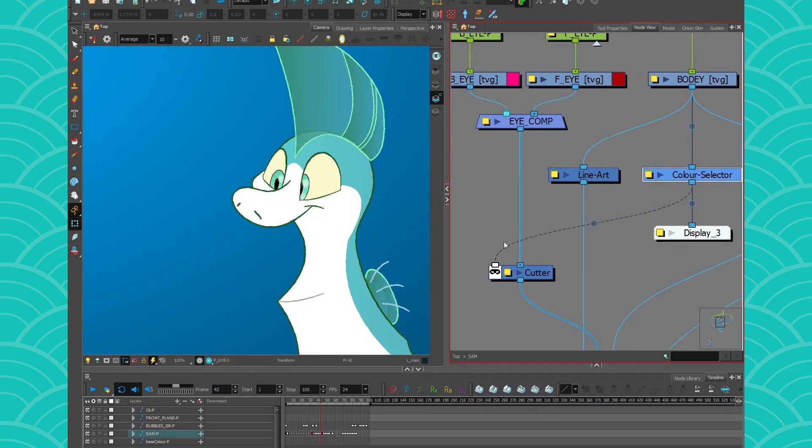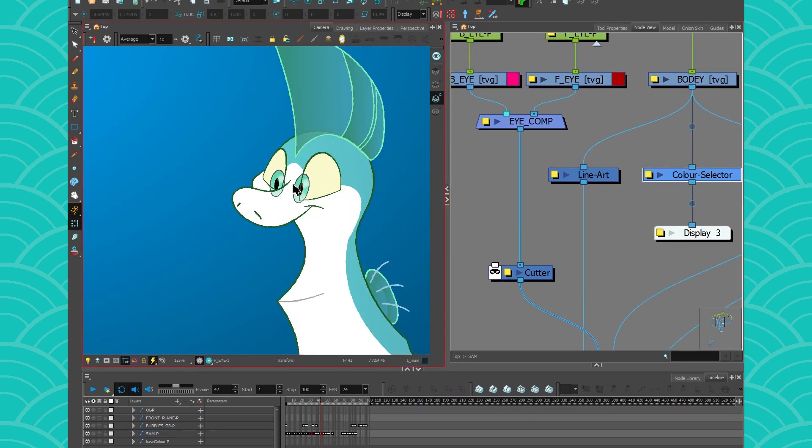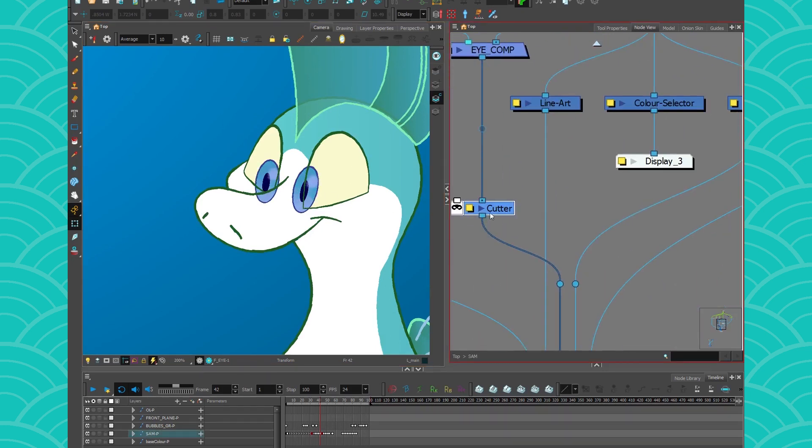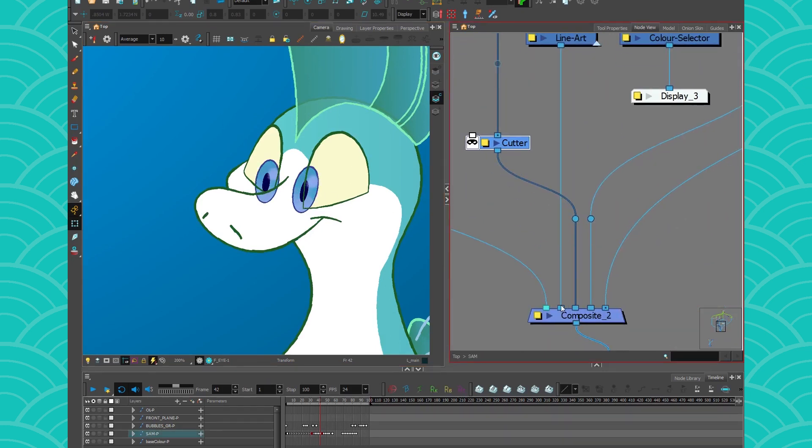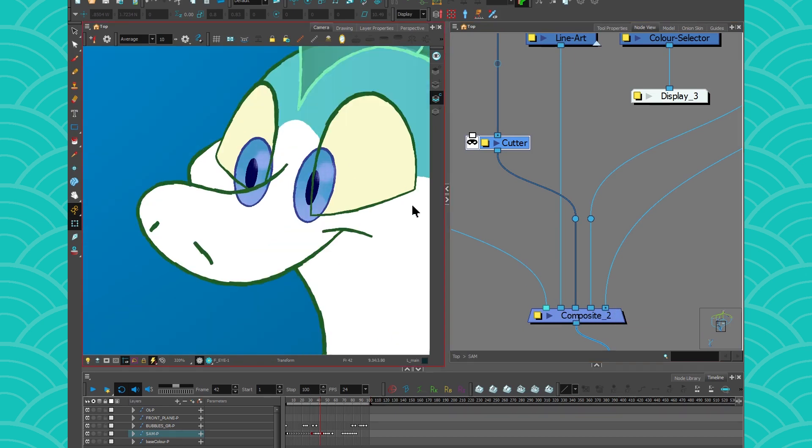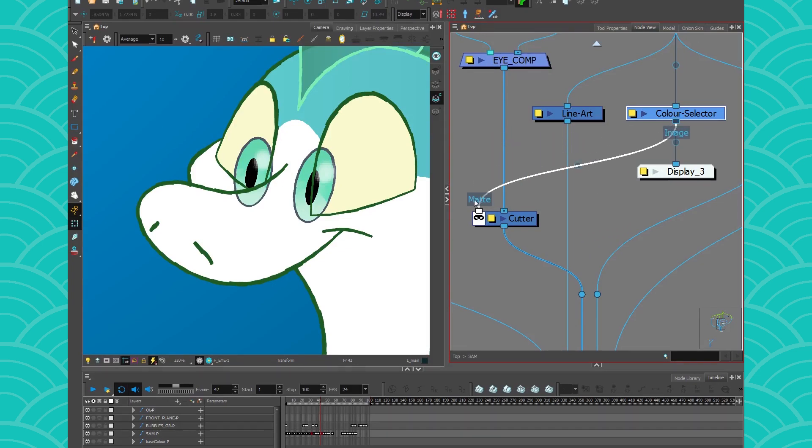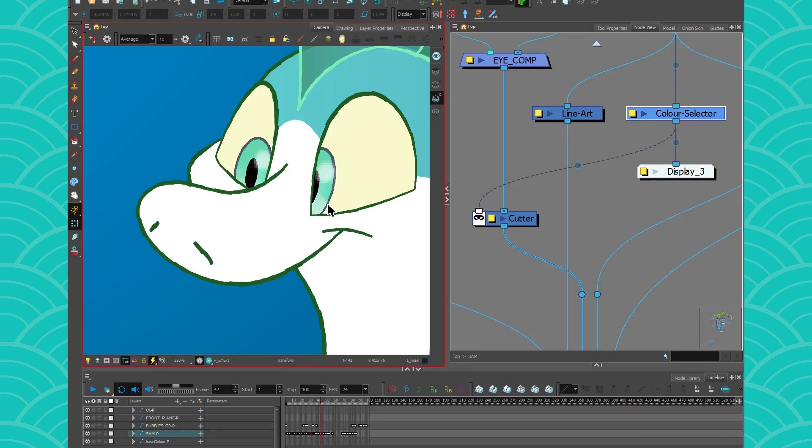I add my irises, I put a cutter on it, I snugged that little cutter in between my line art and my color art.